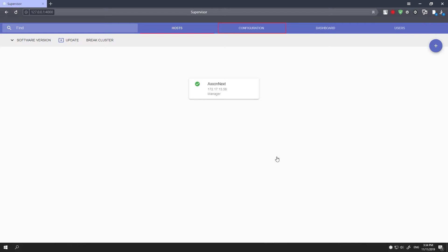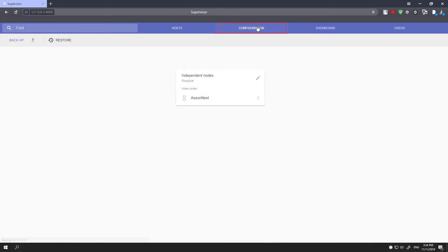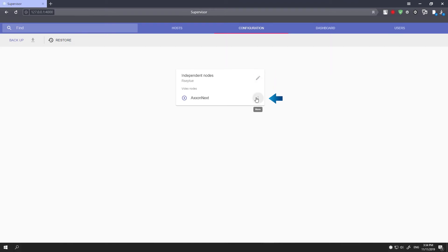In the configuration tab, the system lists the newly added server as an isolated node. To edit your configuration, click on the edit button. You can also shut the node down by clicking the ellipsis.